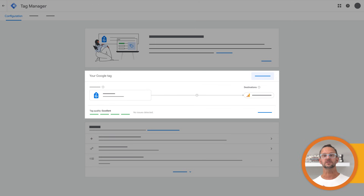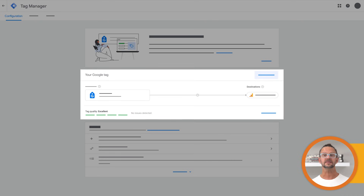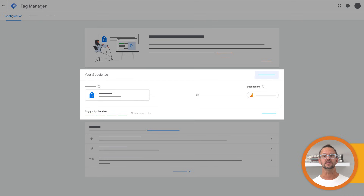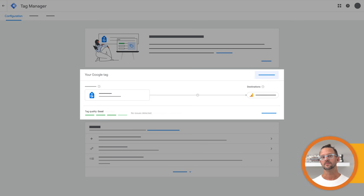First, you'll notice that tag diagnostics provides a status to indicate the overall health of your tags. 'Excellent' means no issues are detected and your tags are optimized. 'Good' means no issues are detected but we have some recommendations for further improvement. 'Needs attention' means there's a minor issue that needs your attention but it's not critical. And 'urgent' means there's a major issue that requires your immediate attention to ensure accurate measurement.